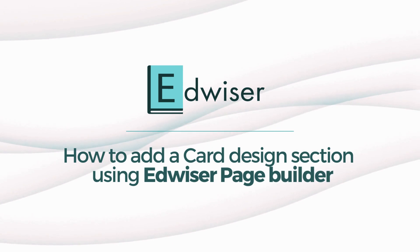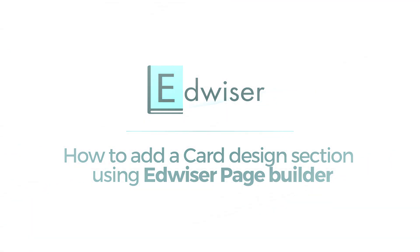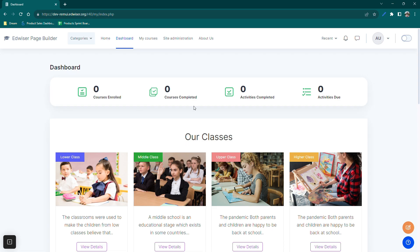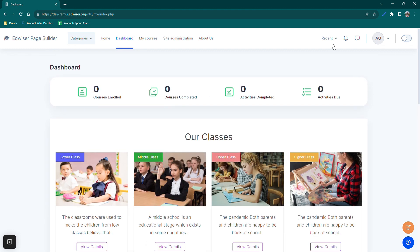Before we start, let's take a quick look at what we're going to achieve. Here's a glimpse of a beautifully designed Our Classes section in card design on a dashboard page. Card sections can be used to highlight key information, courses, or any content you want to showcase effectively on your Moodle site.